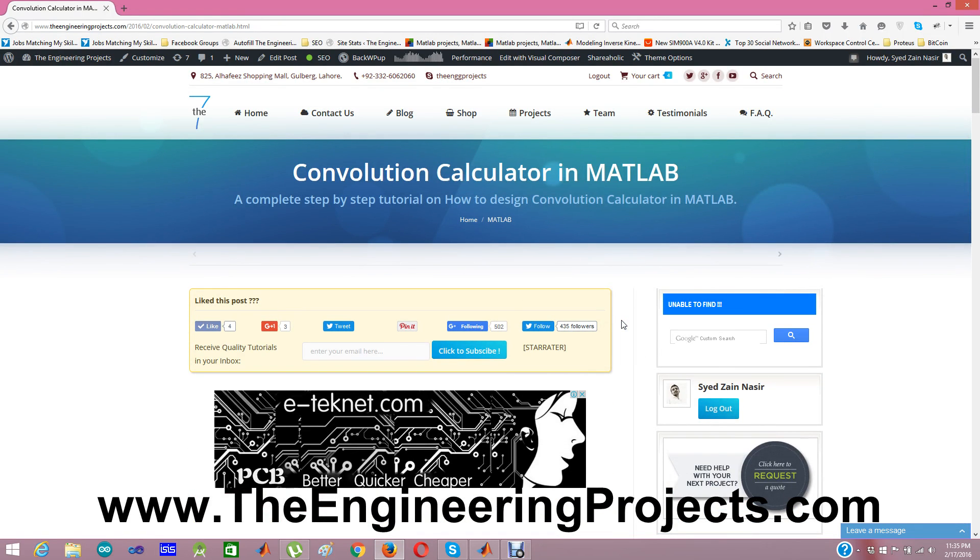Hello friends. Hope you are all fine. Today I am going to share a new post on MATLAB.